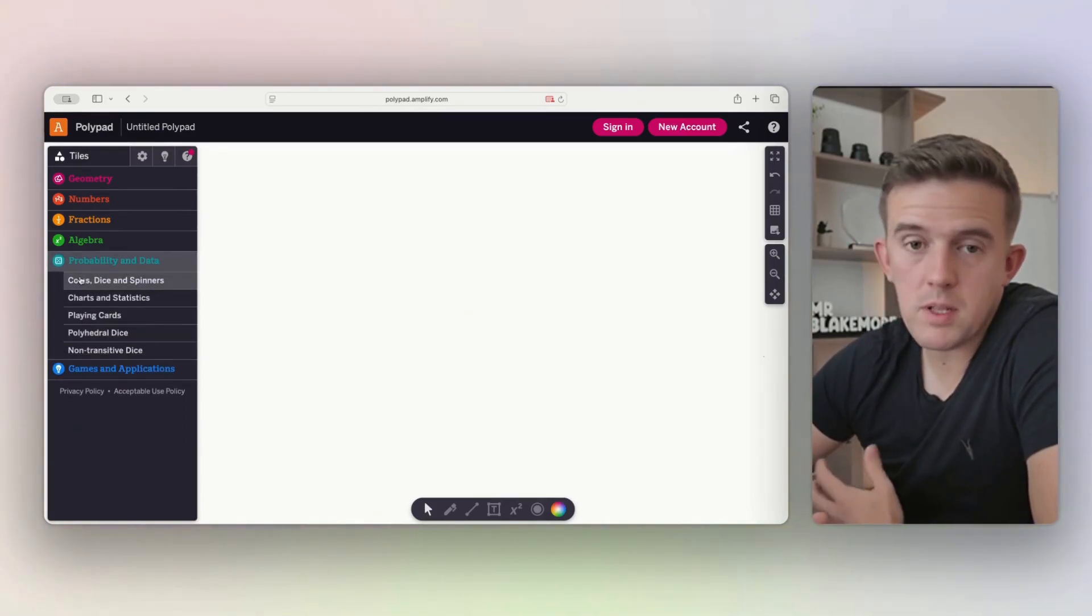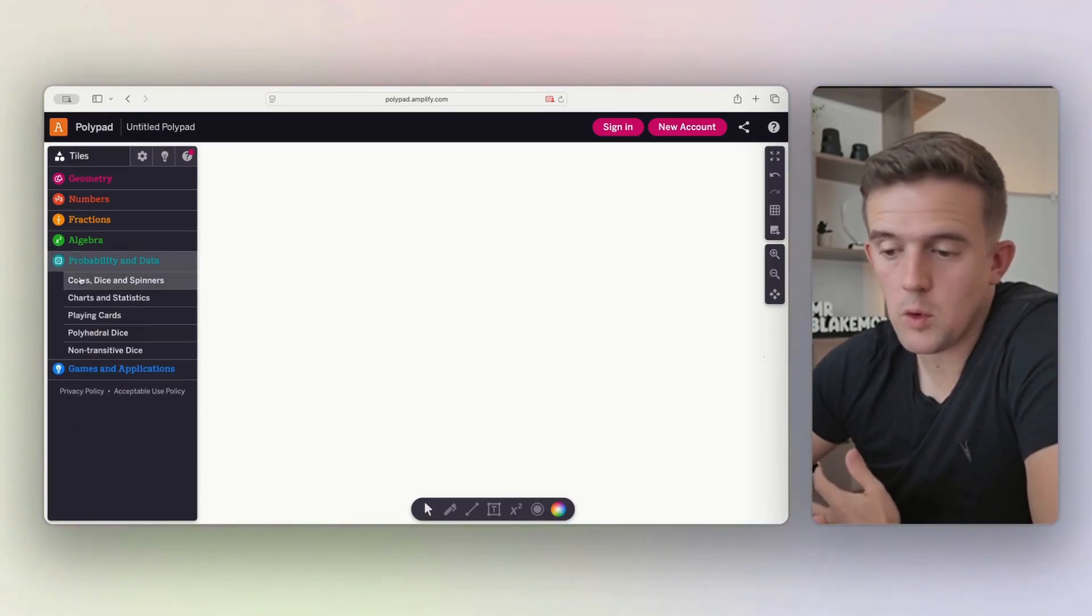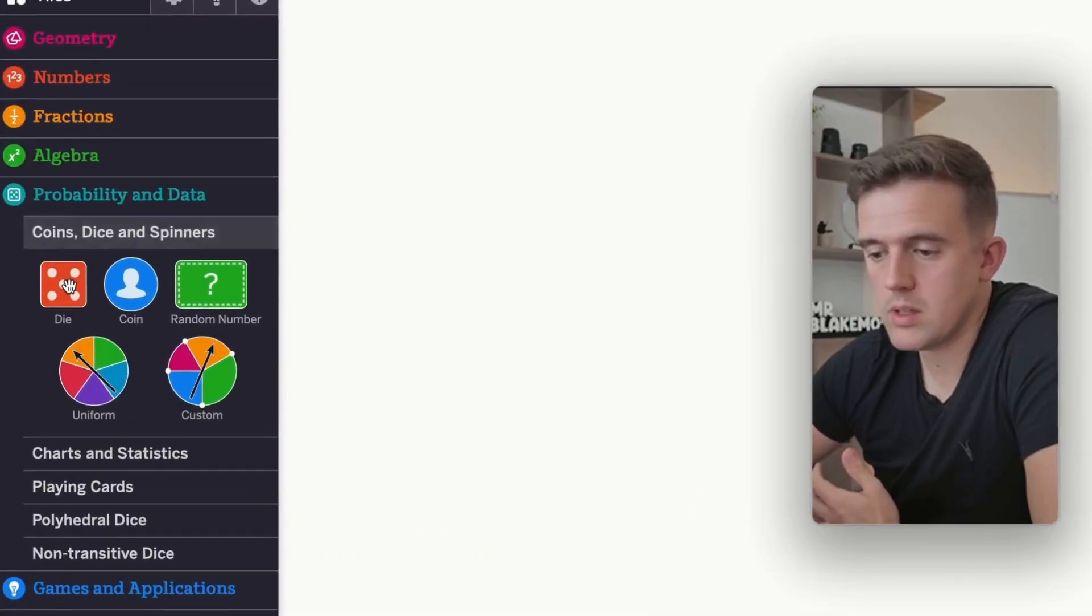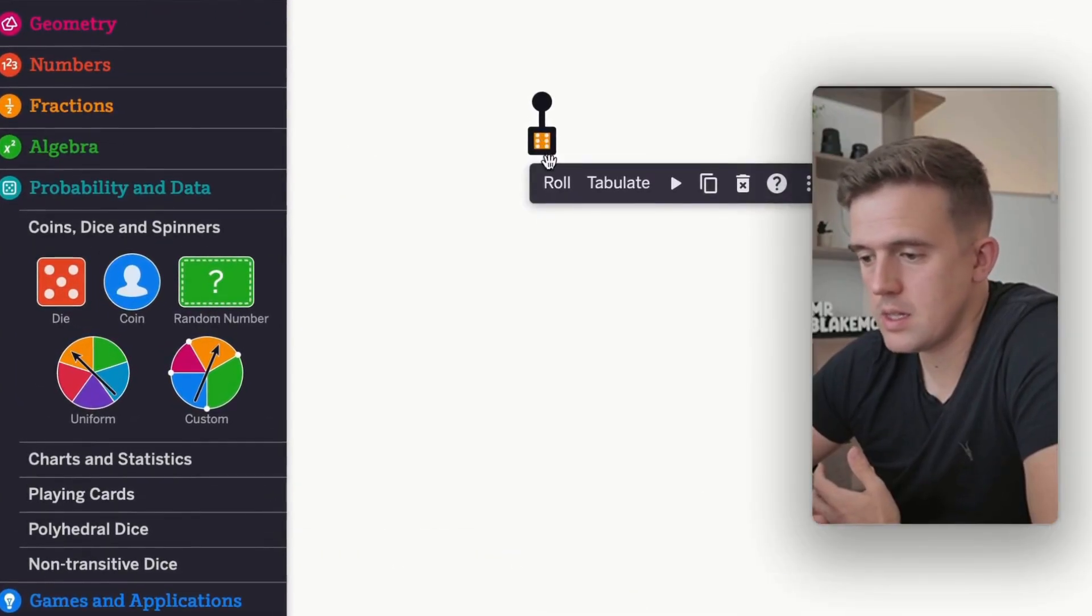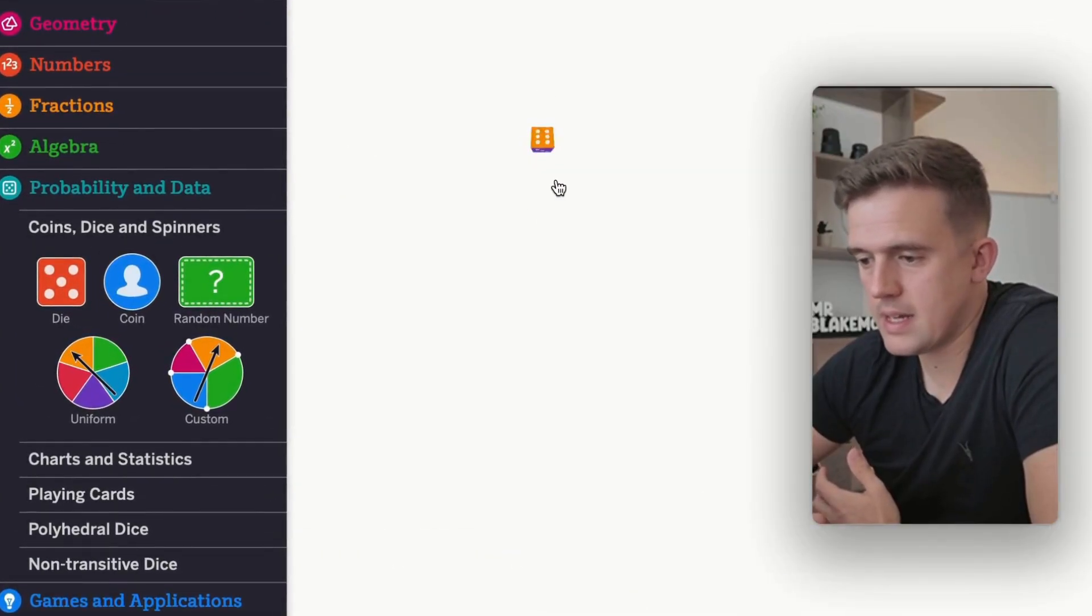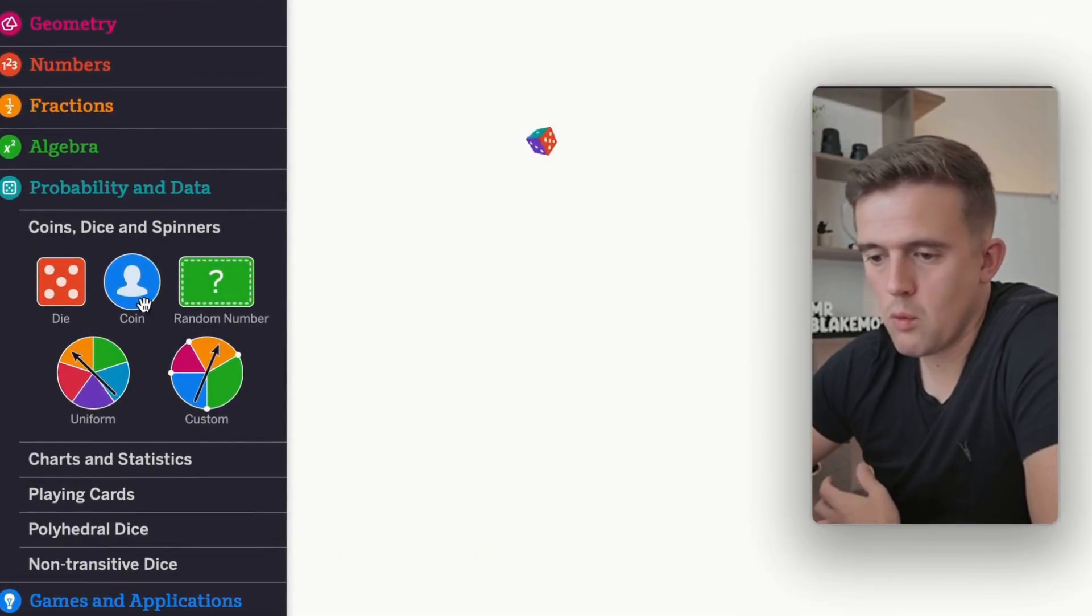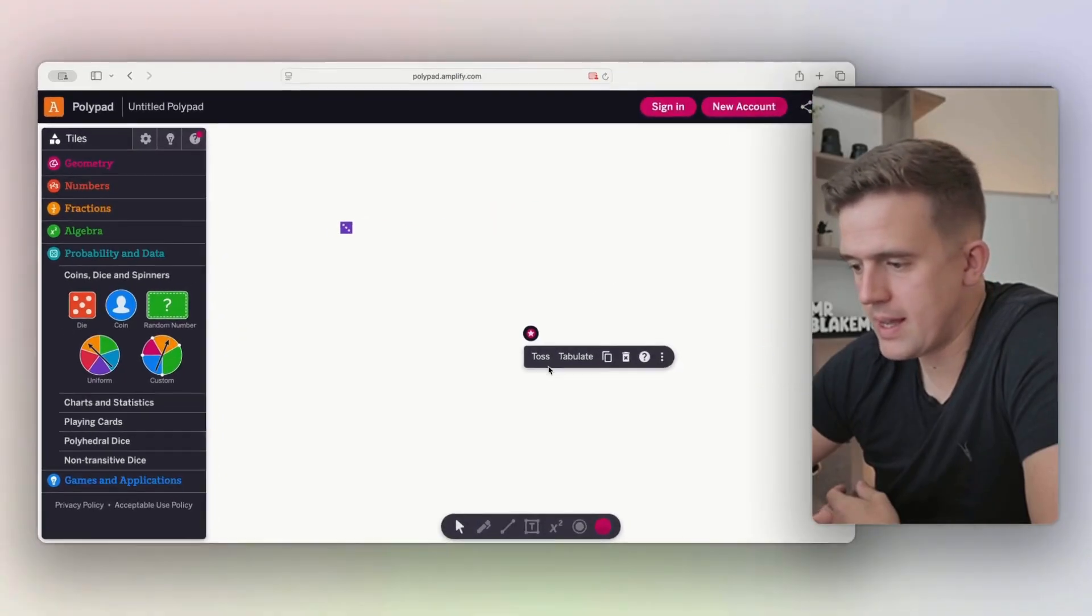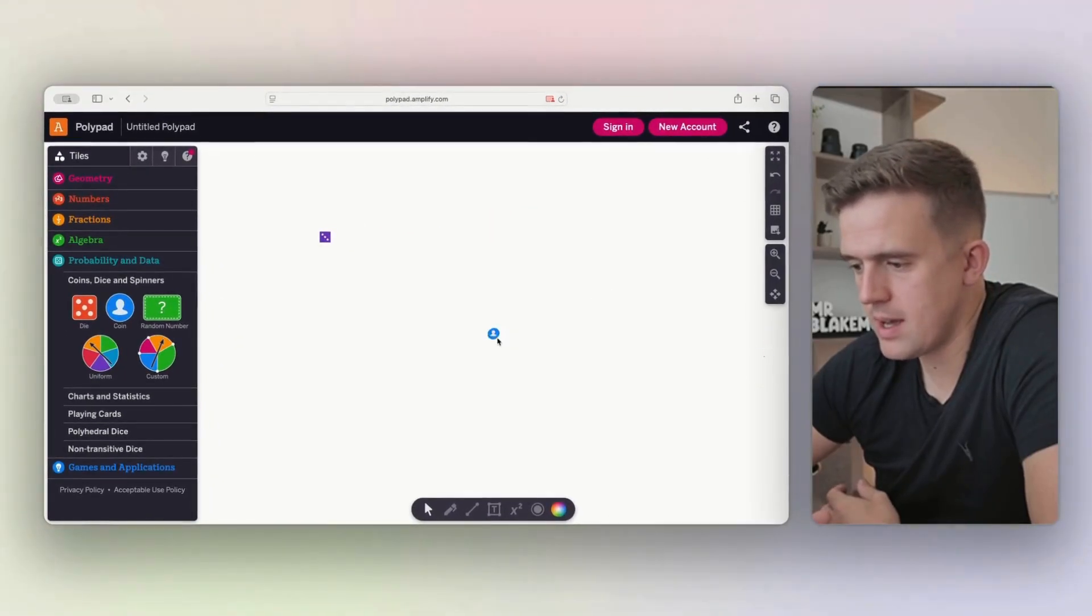Finally, we've got a bunch of different things for probability, coins, spinners. We've got dice that you can add in, roll that around, coins that we can add in and toss that.